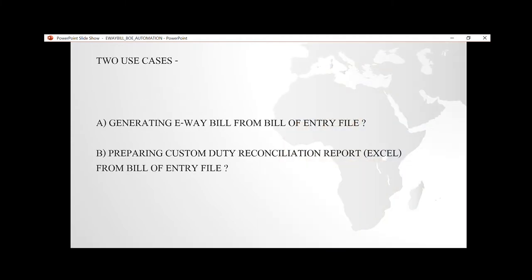In this demo we will cover two different use cases. The first use case is whenever a user wants to generate an e-way bill, the user can just log into our application.